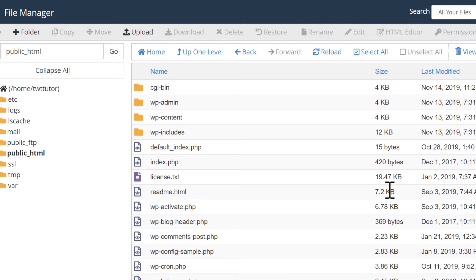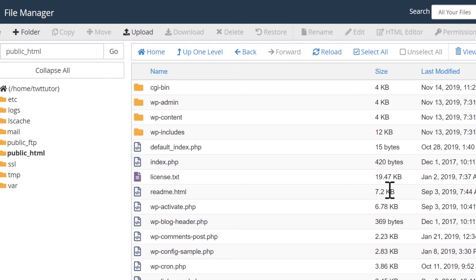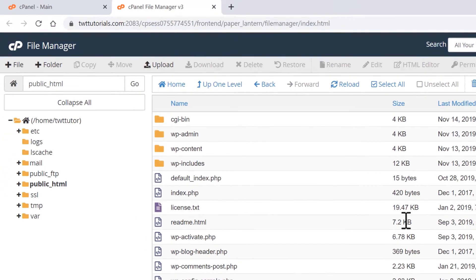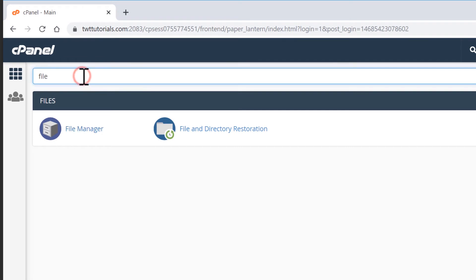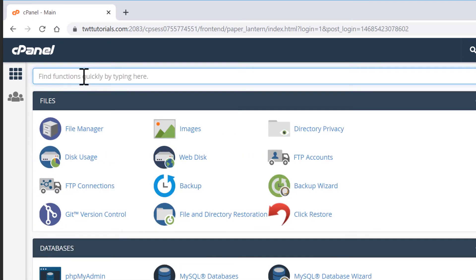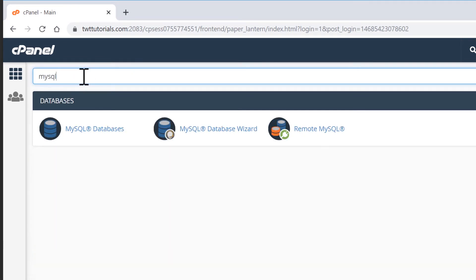A MySQL database is like a notebook that WordPress will use to write things down and keep track of important information. So I'll close file manager. And now back in cPanel, I'll use the quick search again. And this time I'll type in MySQL and I'll select this MySQL database wizard.